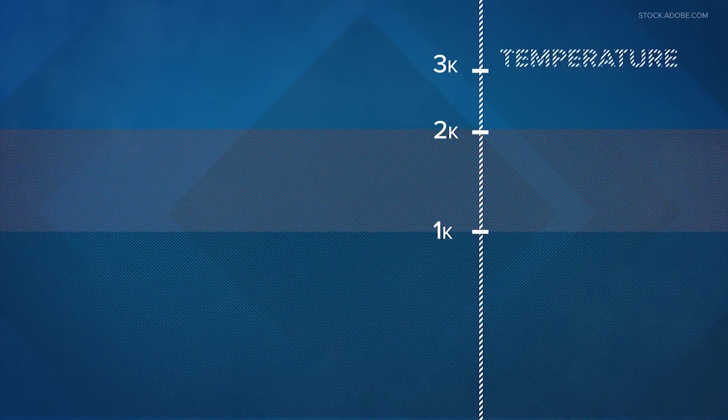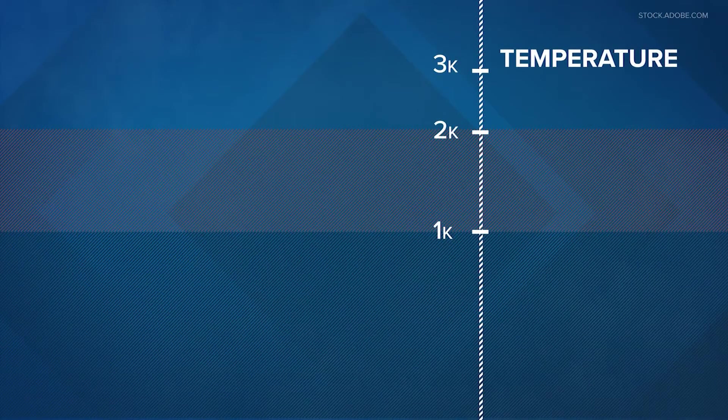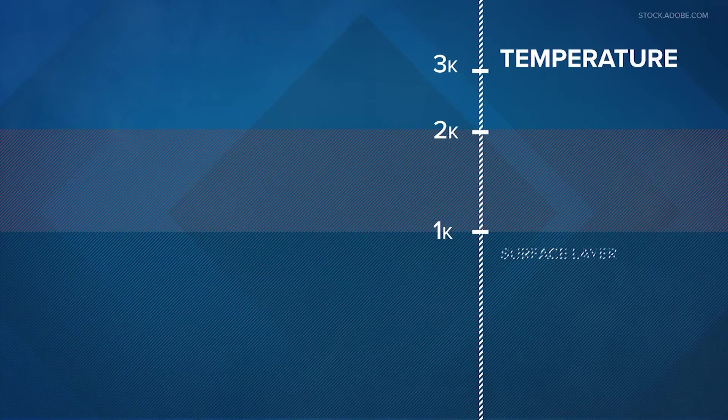The most important one is temperature, and you can think about it like layers in a cake. At the base, we're talking about surface layer temperatures.